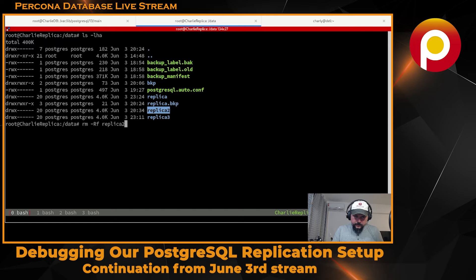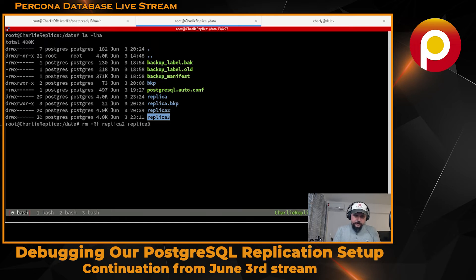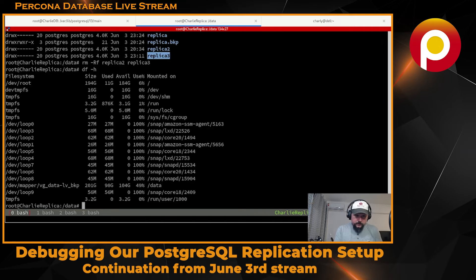Now we have some space freed up. One of four available. Now we've made some room.